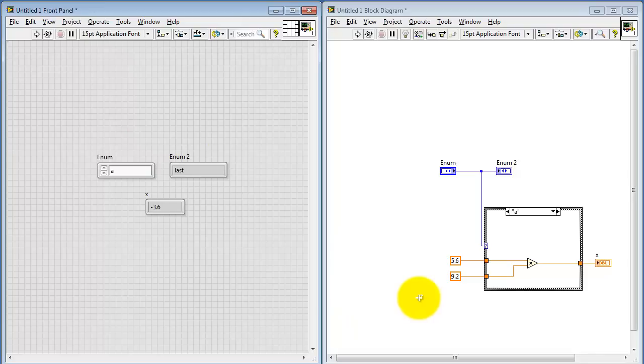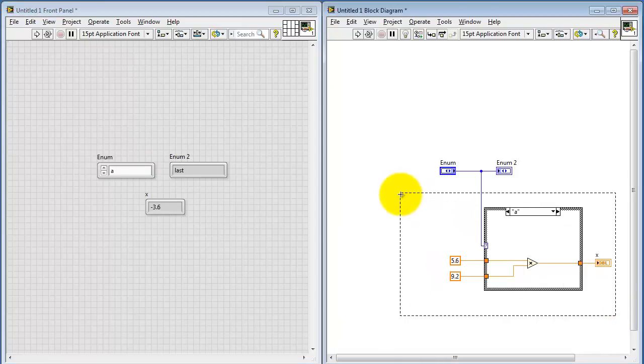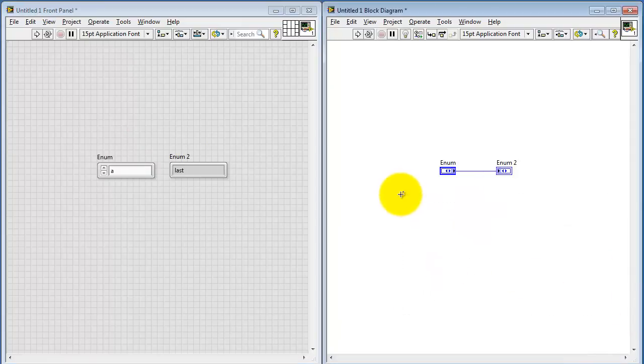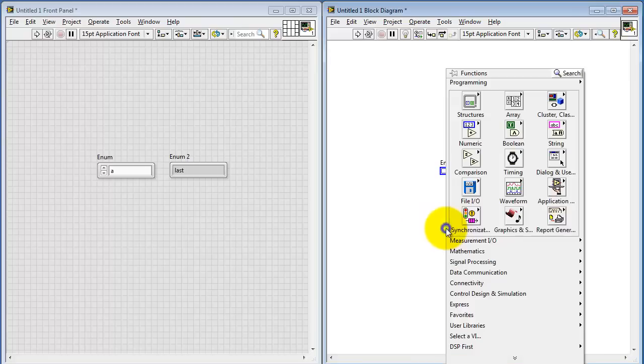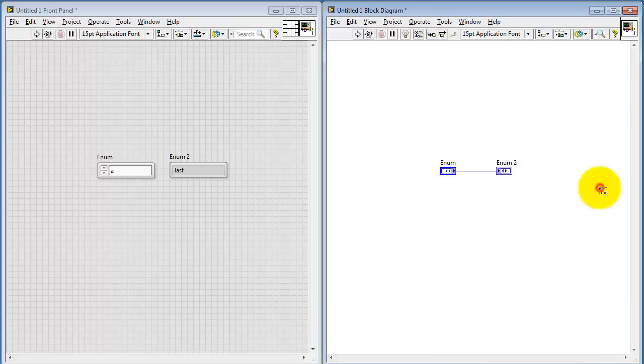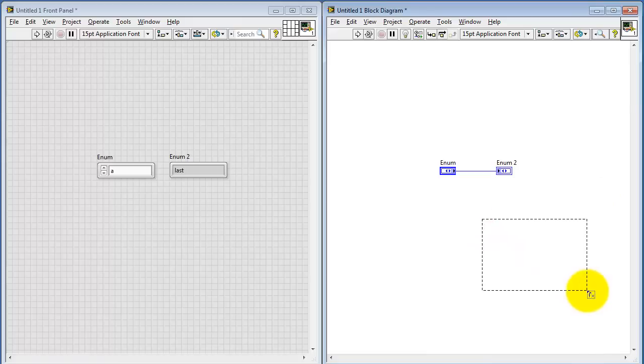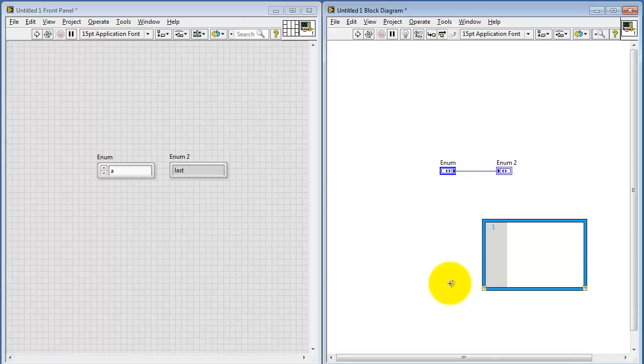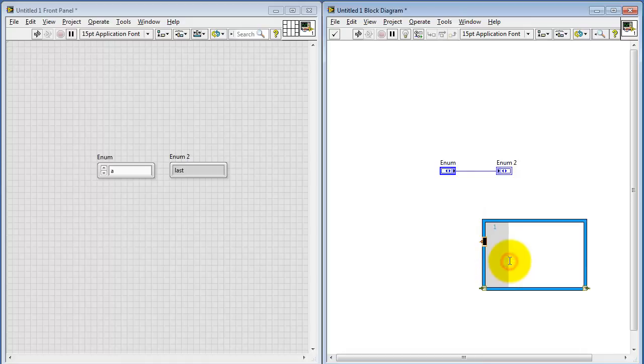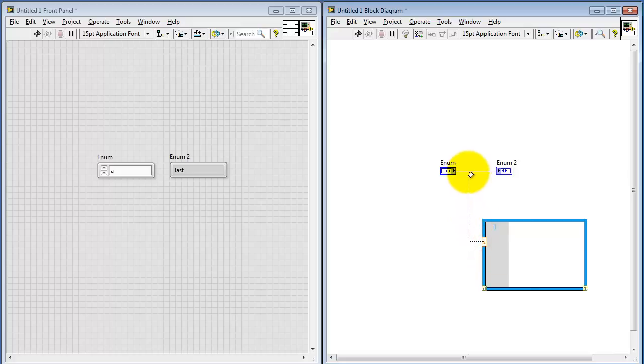All right, that's the case structure. You can also use a MathScript node, particularly when you're using the switch statement inside that node. Let's take a look at this idea. In a similar fashion, you can connect the enumerated control directly to the case structure.